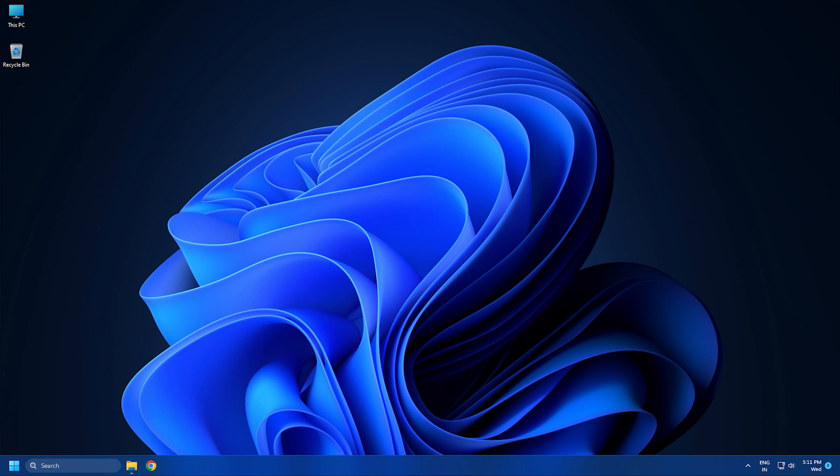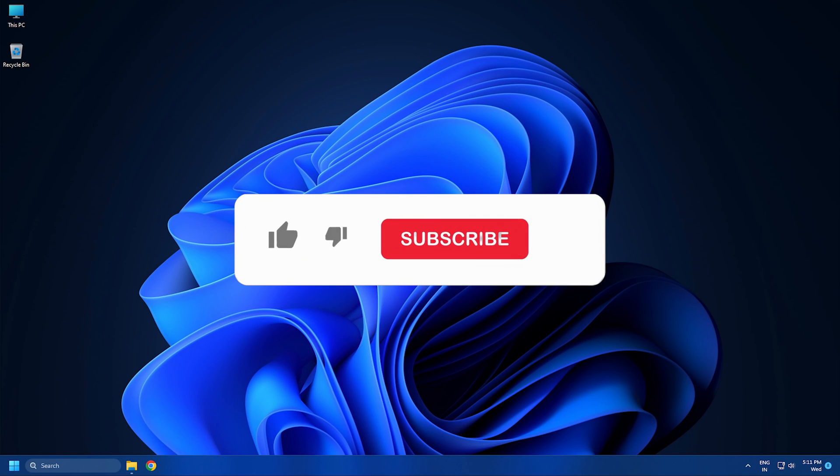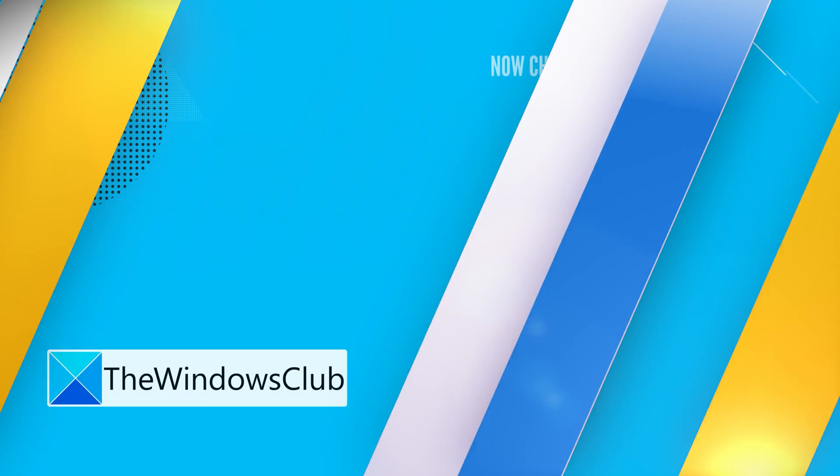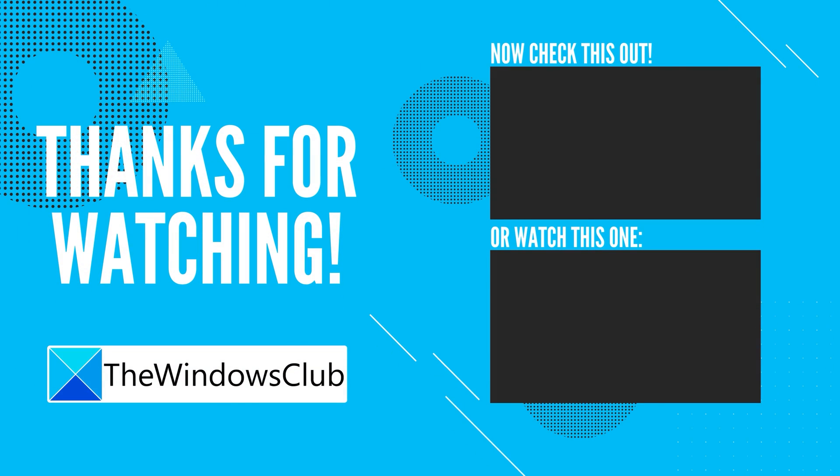So that's it! Subscribe to The Windows Club for all your tech solutions related to Windows. Let us know.